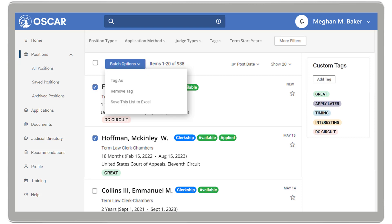Batch options include Tag As, which allows you to tag positions with specific custom tags; Remove Tag, which allows you to remove any tag on your selected positions; and Save This List to Excel, which allows you to save the entire list as a downloadable spreadsheet.